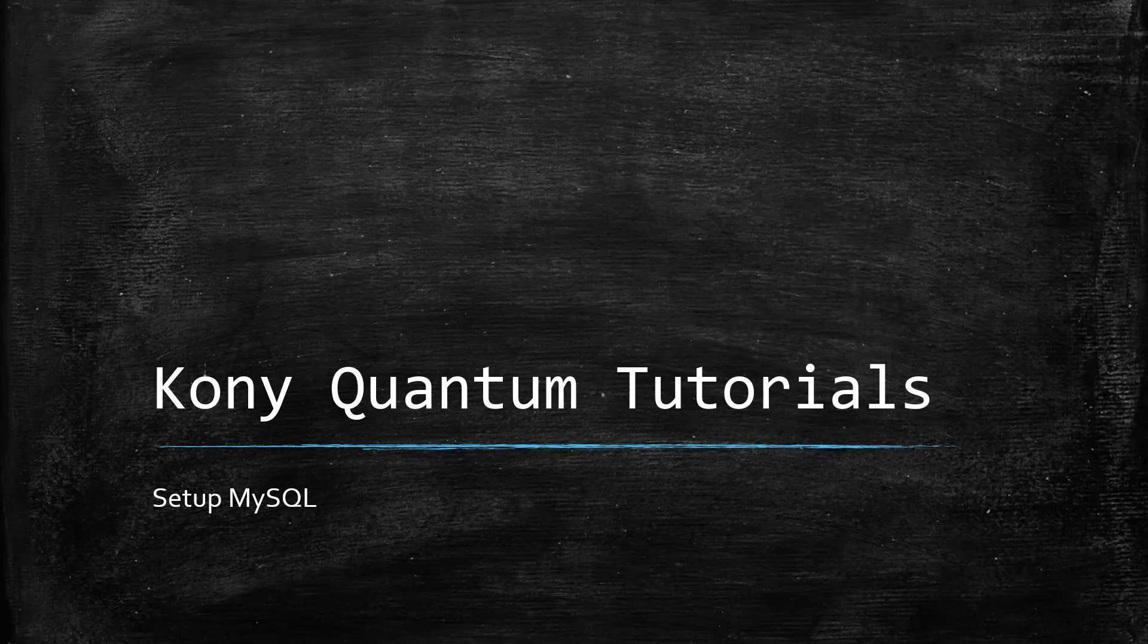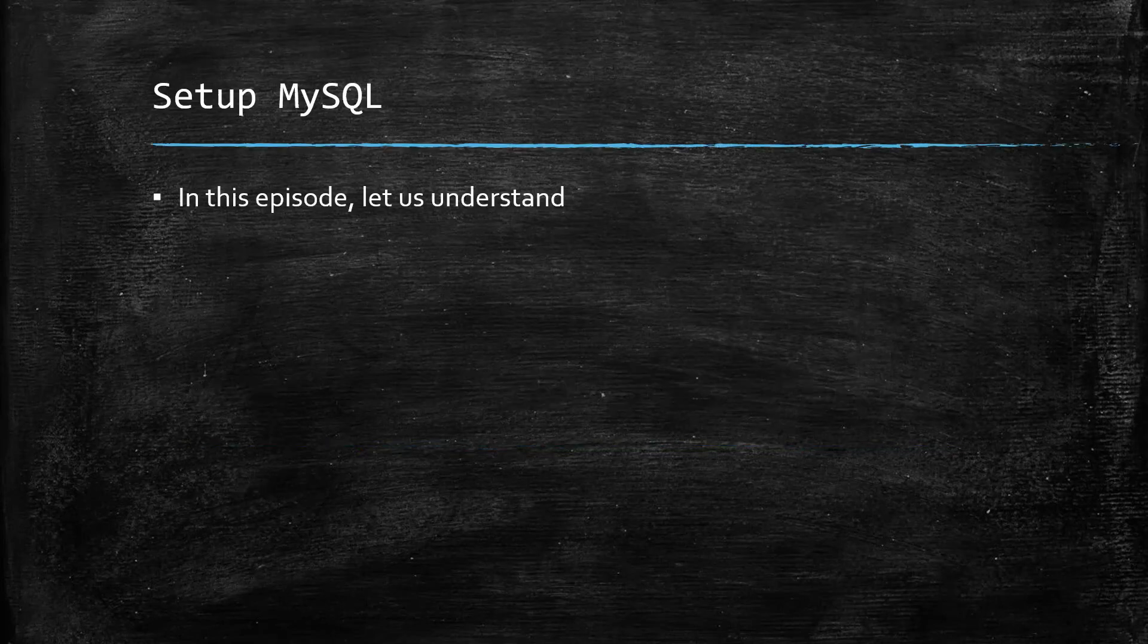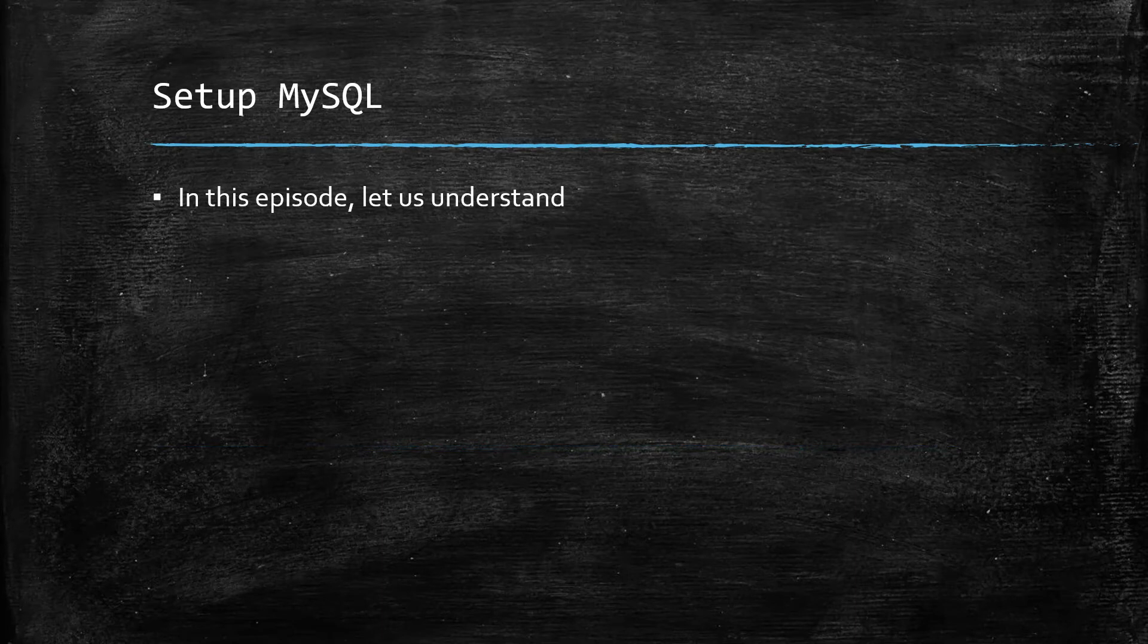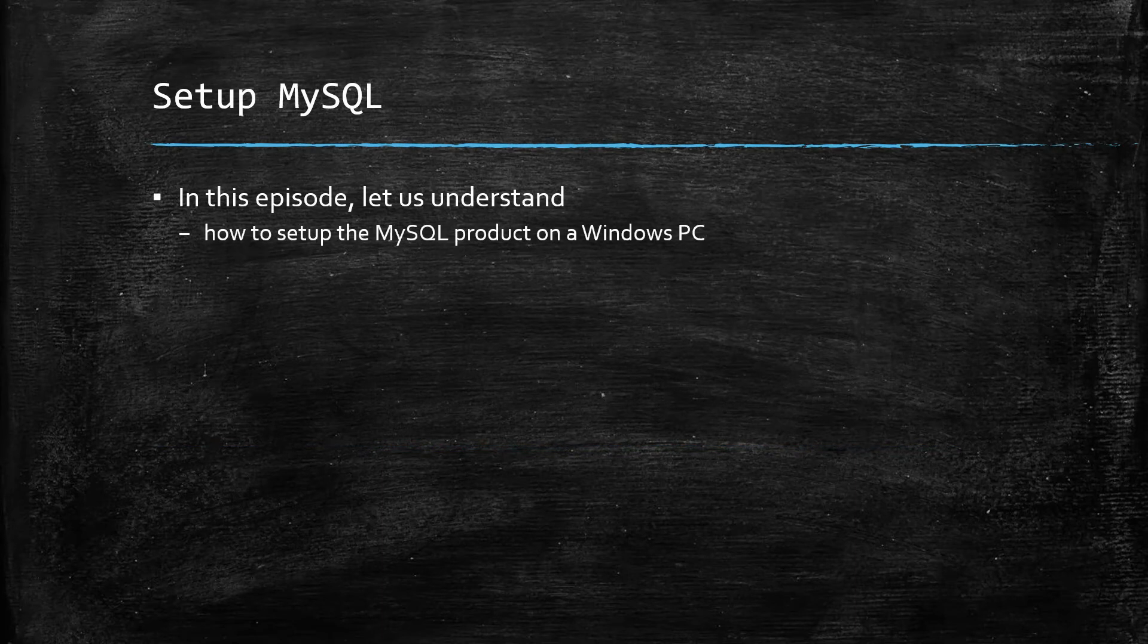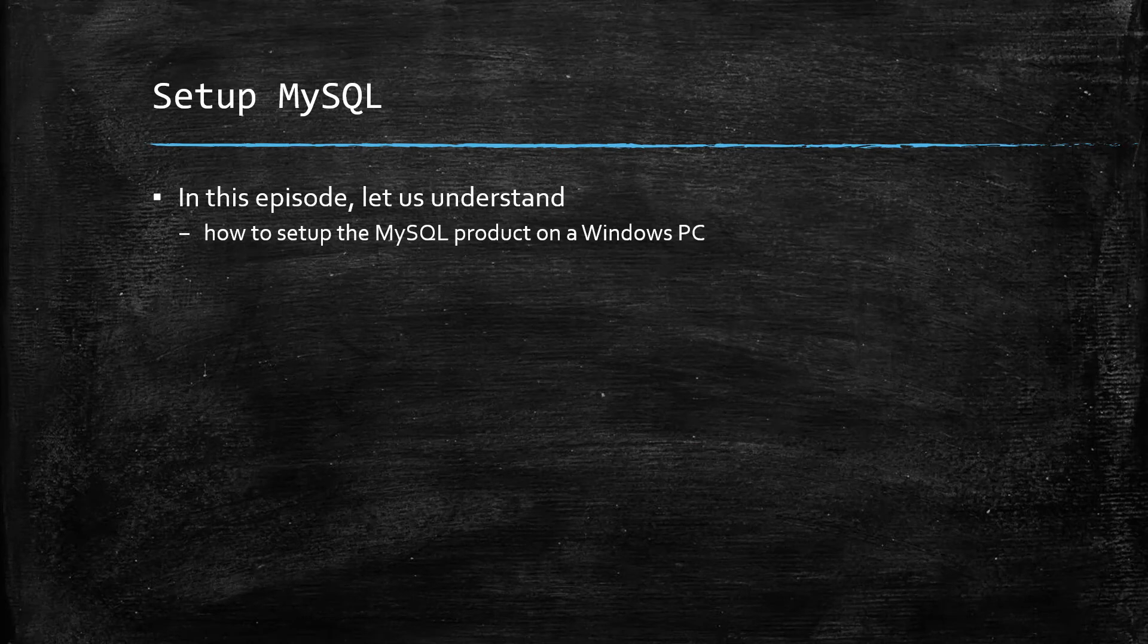Welcome to one more episode of Kony Quantum Tutorials. In this episode, let us understand how to set up MySQL on a Windows PC.